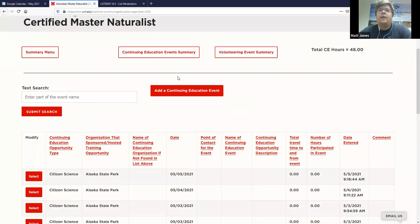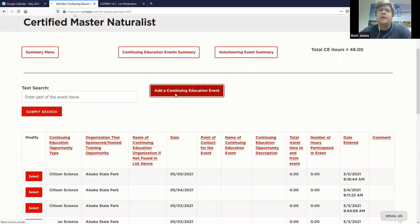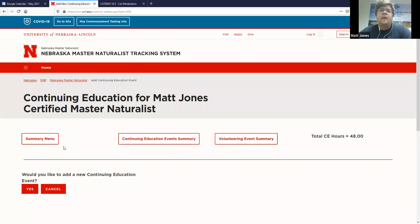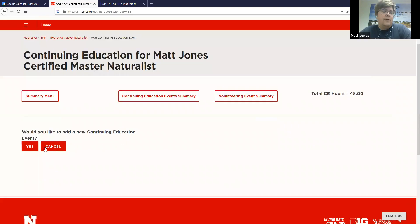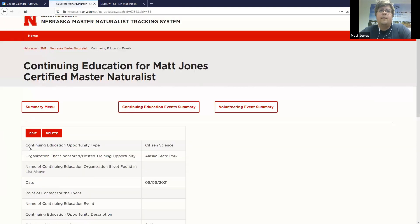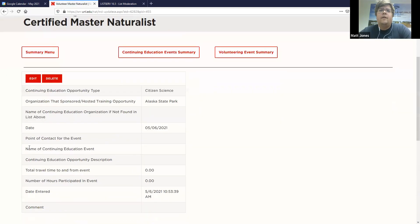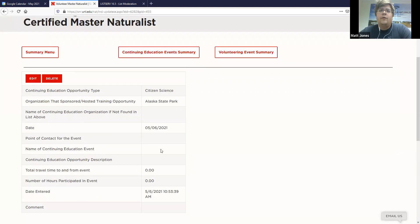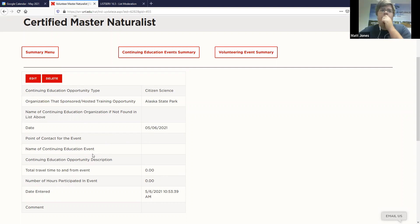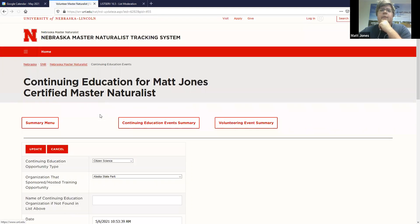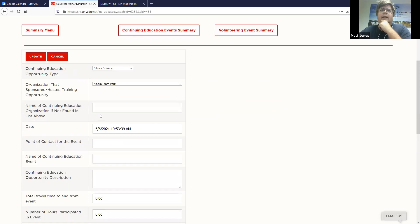And right here, you also have a link to add another continuing education event. So click on that. They're bringing you to a confirmation page. Would you like to add a new continuing education event? Yes or no? Let's click on yes. And so this is where it might be a little bit tricky for some people. This form is what you fill out. It already comes pre-populated. And so what you want to do is you want to click on edit.